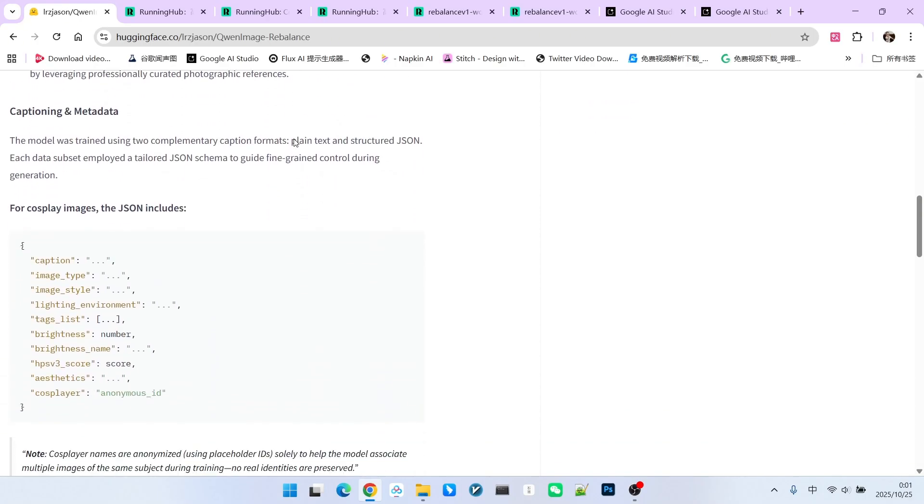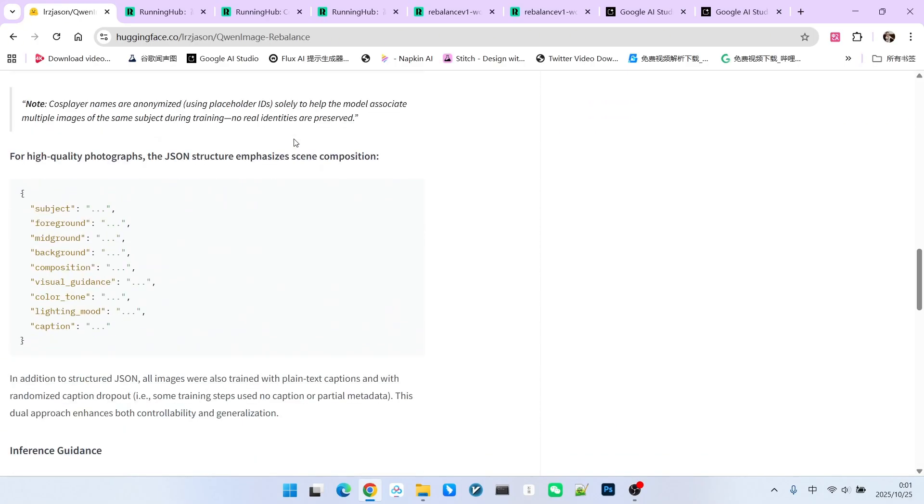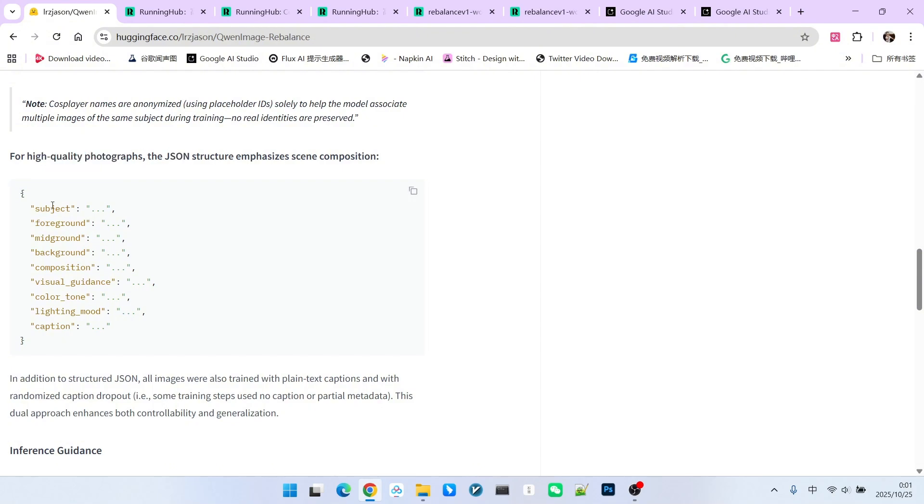Please note, in the introduction to this model, we will find that when it generates high-quality photorealistic images, it utilizes a JSON prompt. This JSON prompt consists of nine different sections to describe the image in detail. These nine sections include our subject, foreground, middle ground,